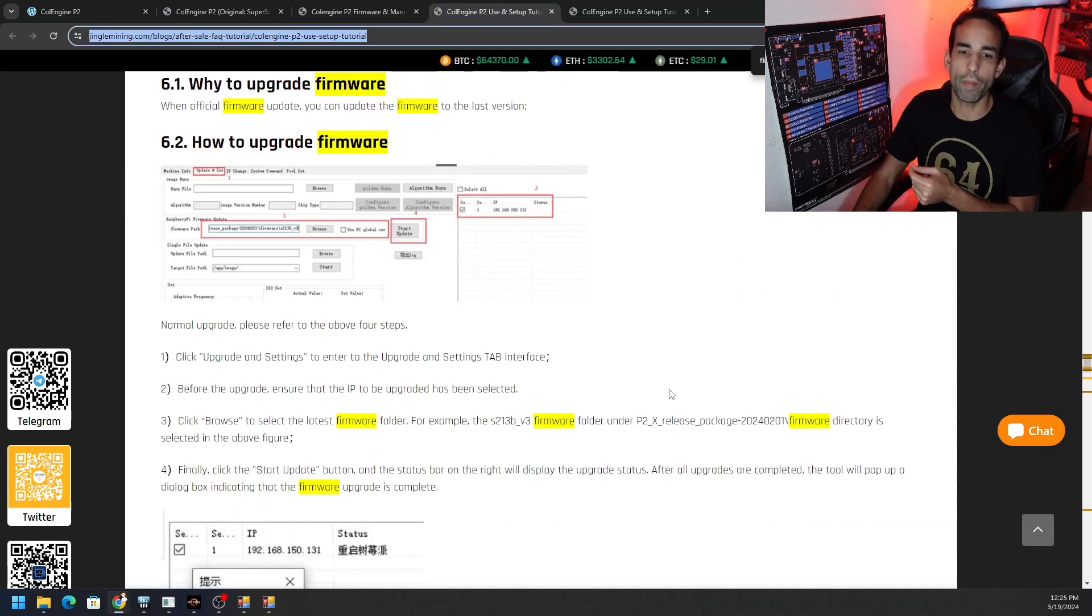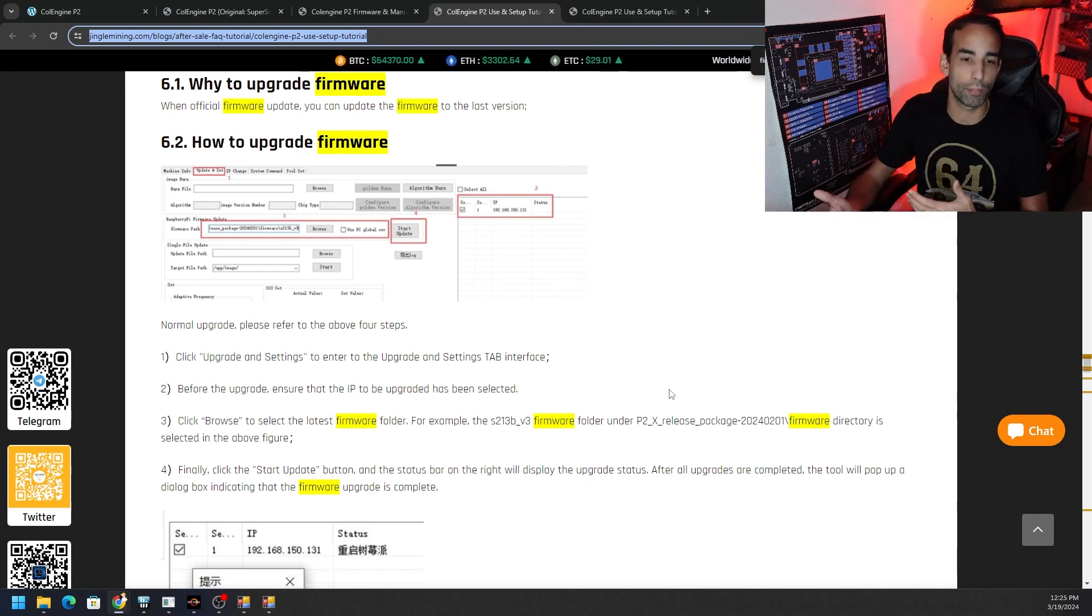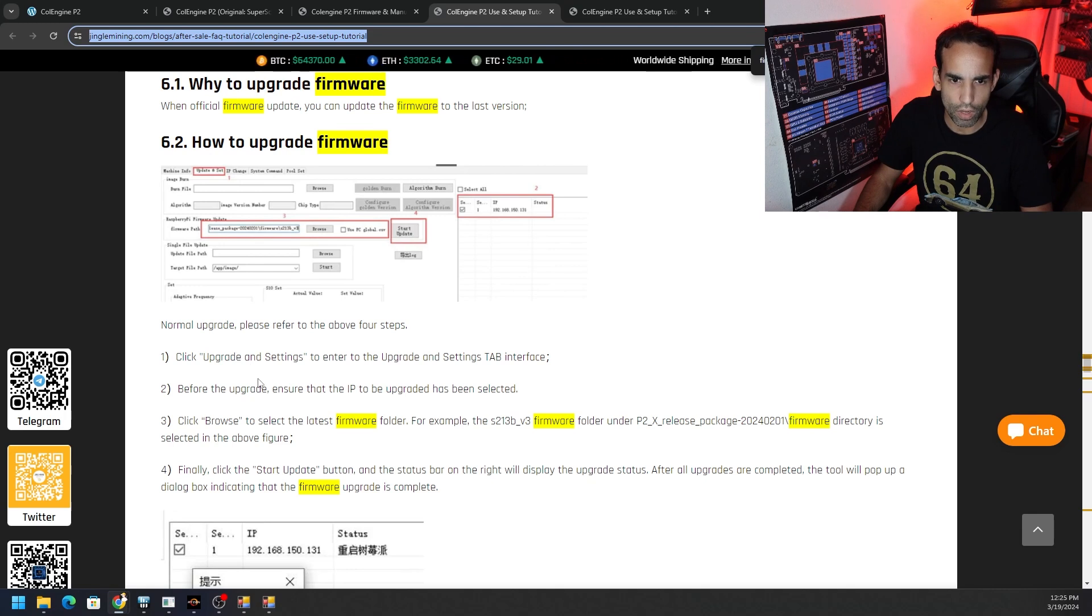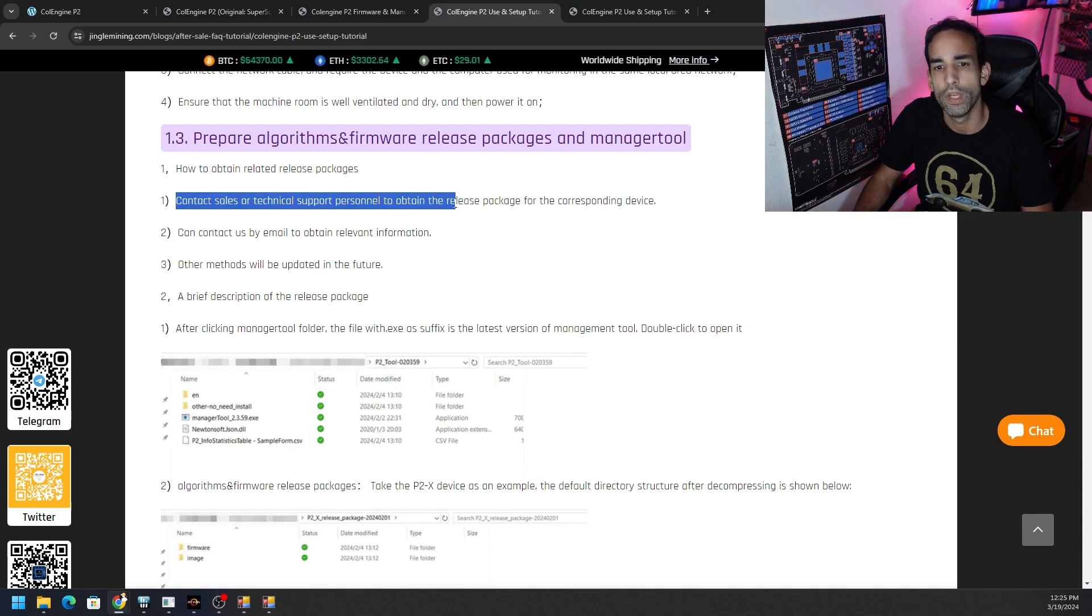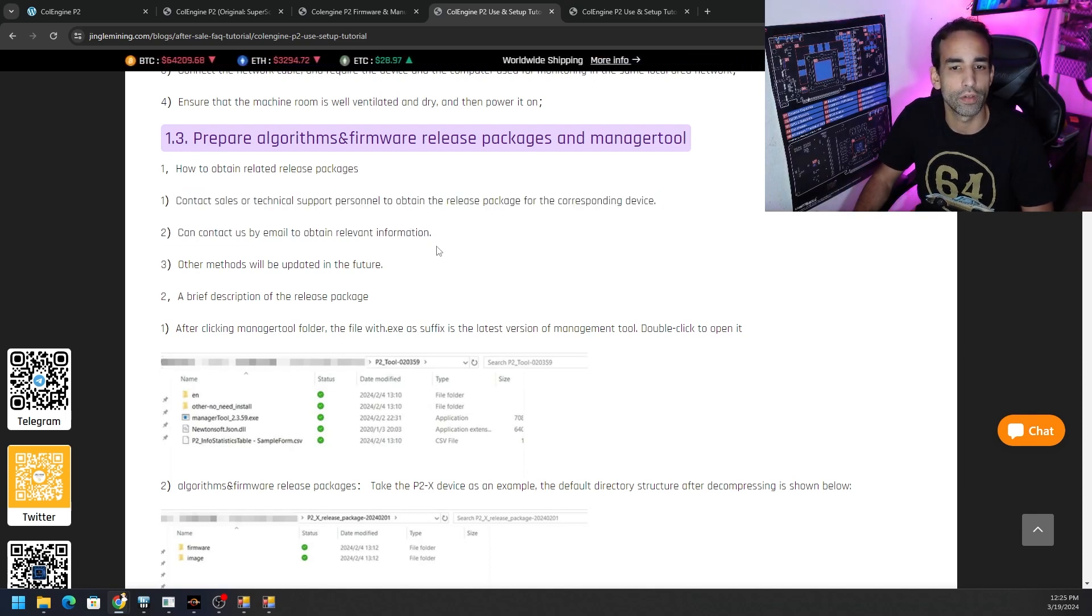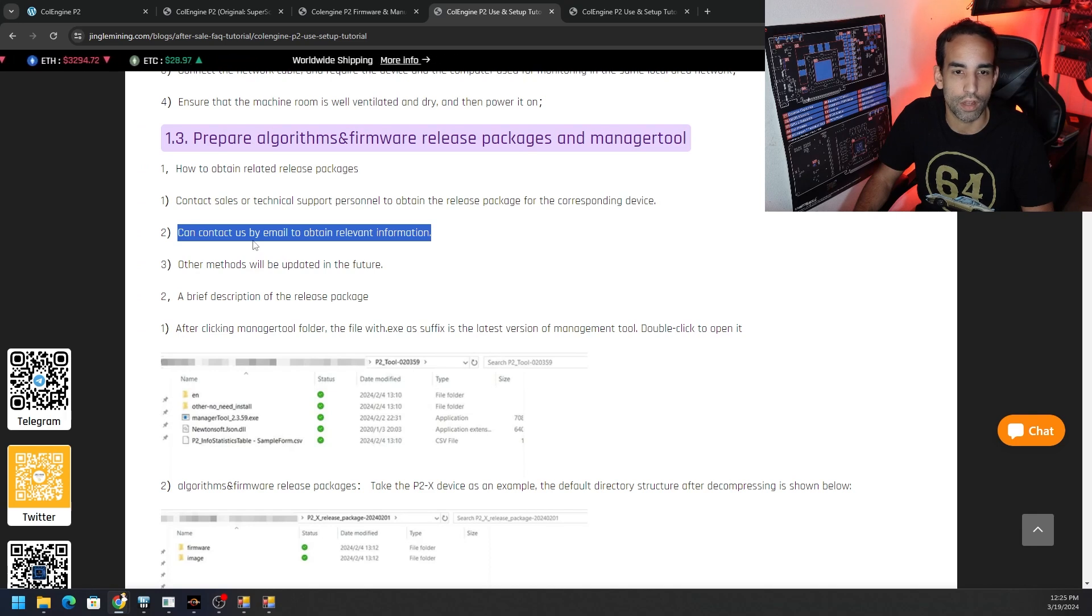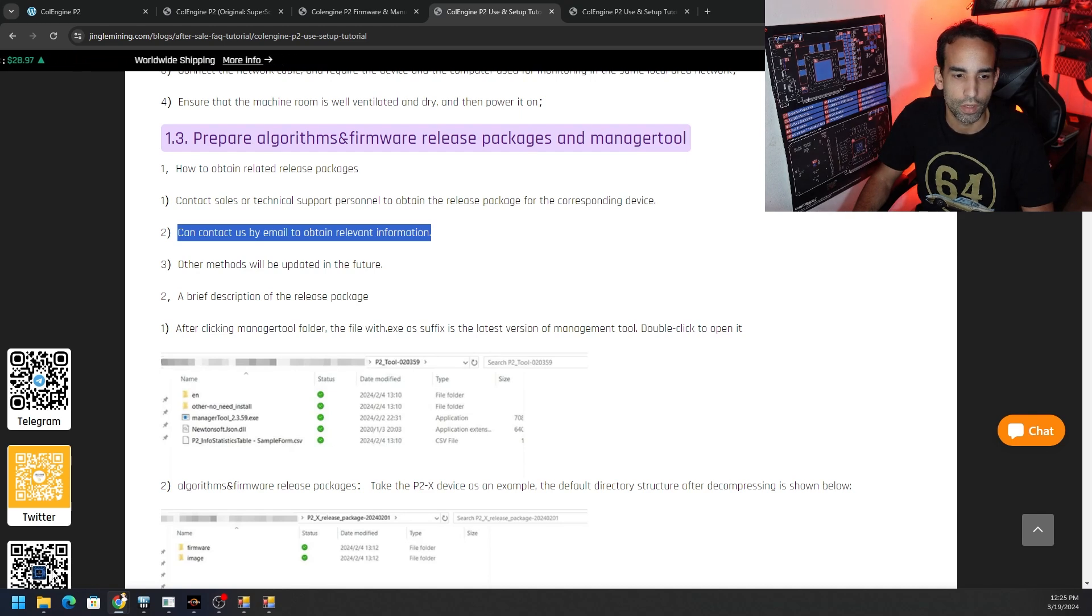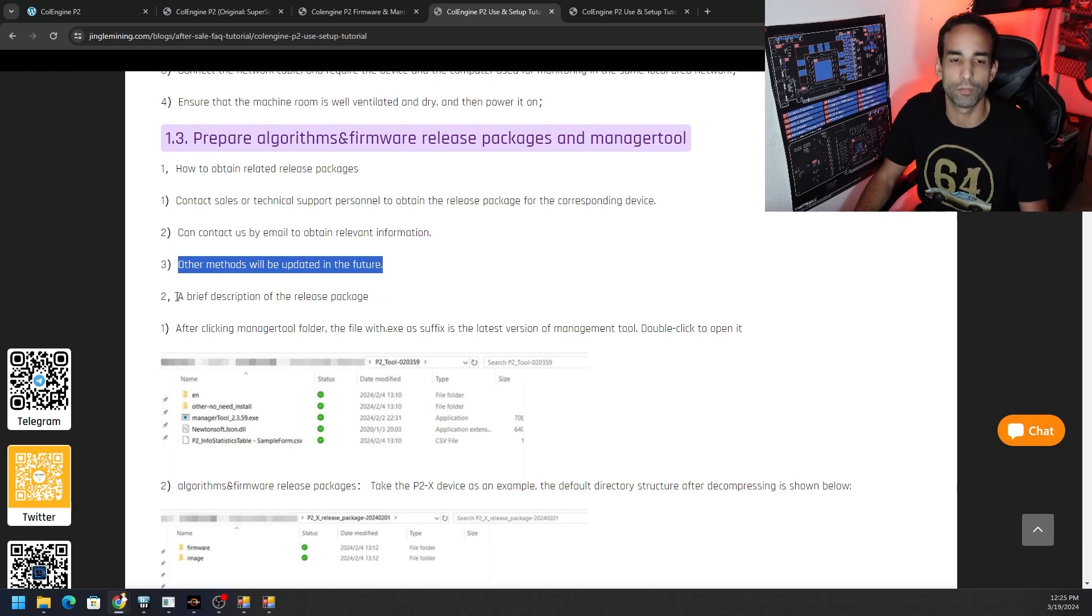Now, first off, you may not get this off rip. Jingle Mining does provide to us under the product page. But it says here that if we need to get that information to basically reach out to the co-legend team, it says to contact sales, technical support personnel to obtain the releases for corresponding devices. So I'm assuming when there is a new firmware update, or maybe a new algorithm added in the future, that Jingle Mining should hopefully provide that to us. And it says can contact us by email or attain relevant information. You can see here on the left hand side, their Twitter, their Telegram, so on and so forth. I believe this is WhatsApp at the bottom here. Other methods will be updated in the future. So probably how we would update our firmware or our devices algorithms in the future will probably be updated. At least the process will.